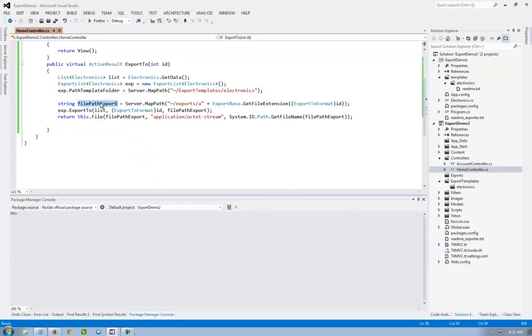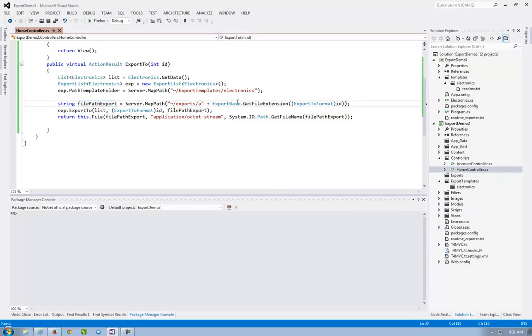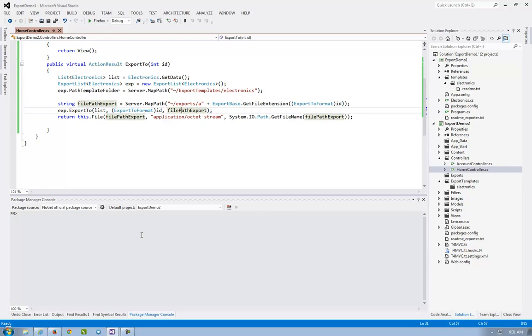I put the file path export to the exports and the name A and an extension PDF, Word, Excel. And I said export to list and file path export. And I return this file. Let's see how it goes.